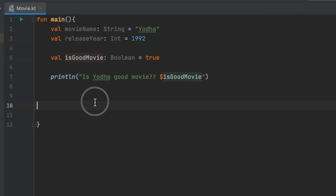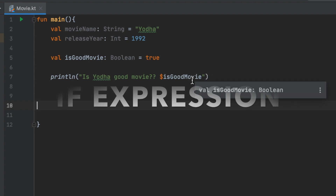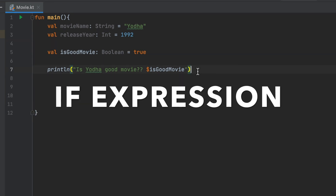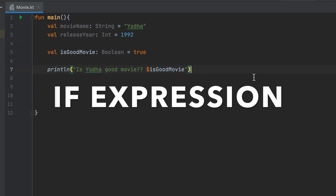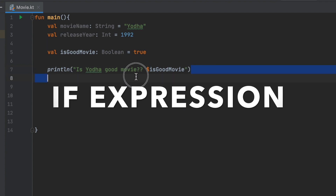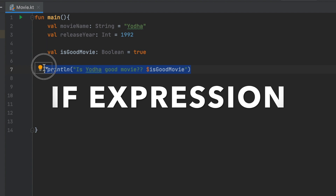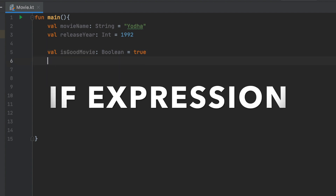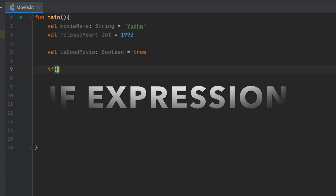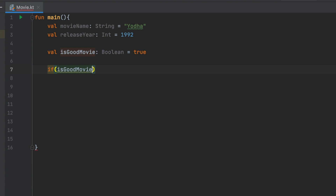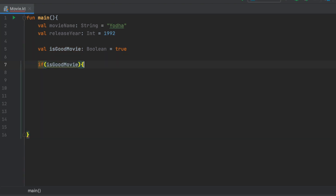This is a good movie. We will write an if expression. What is an if expression? An if expression is written with a condition value, then a result. We will check: if isGoodMovie, print yes; else print no. We choose a and b to check.